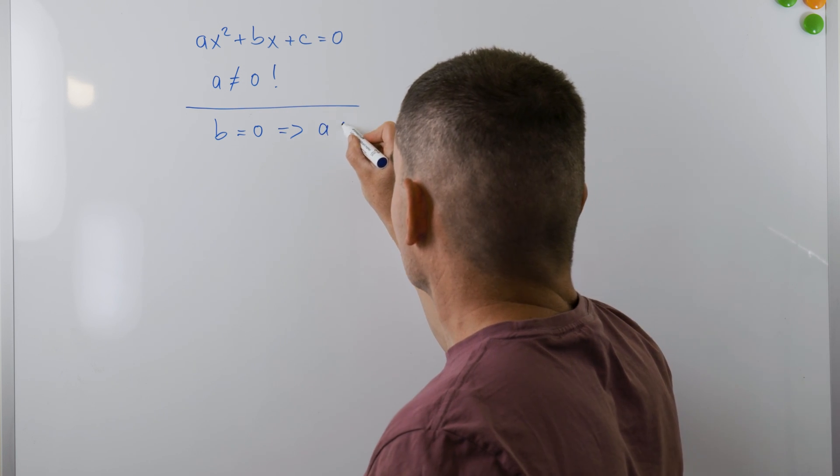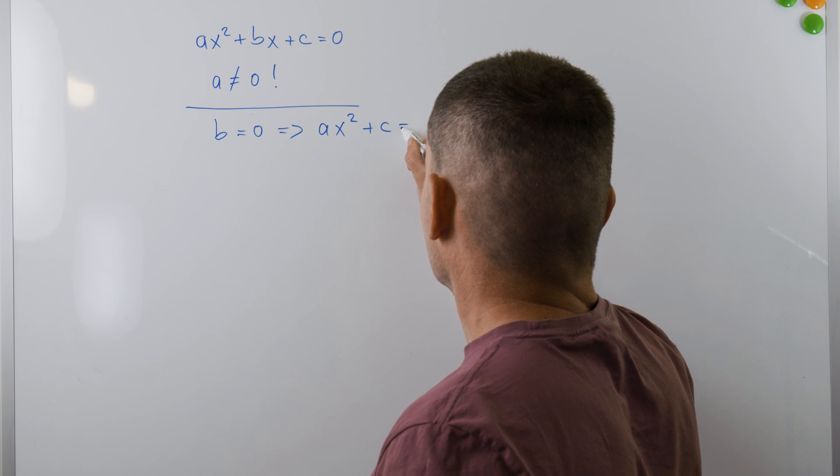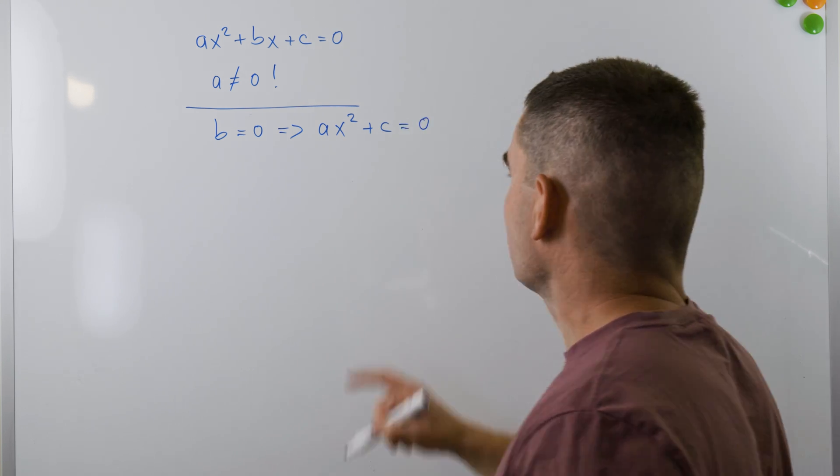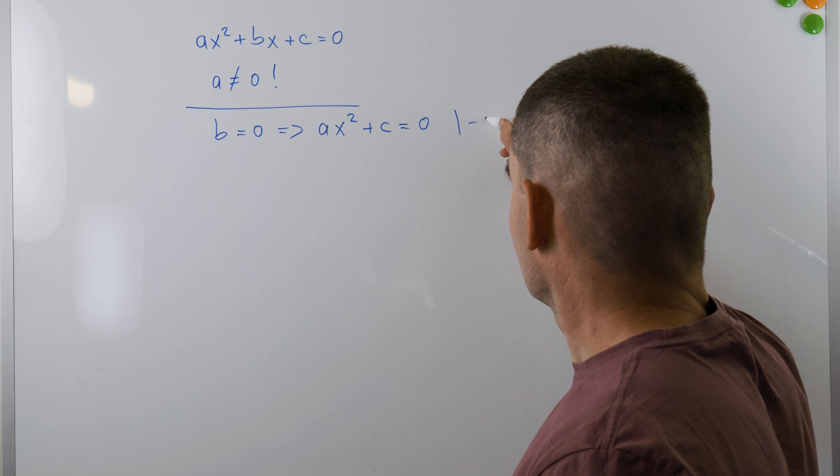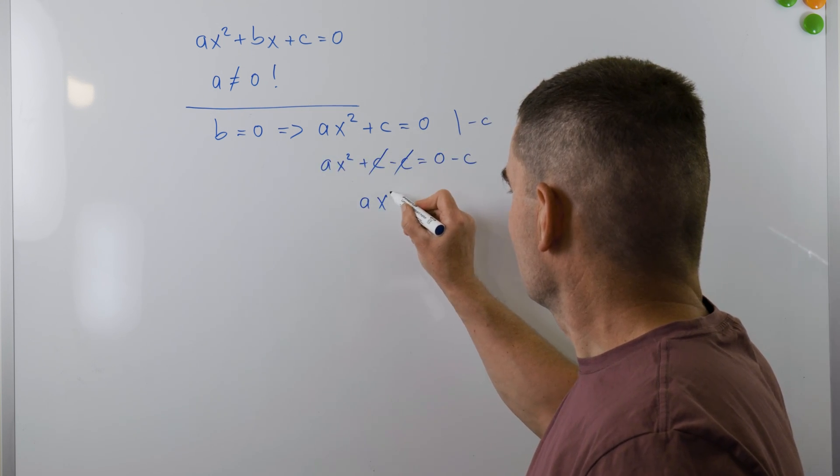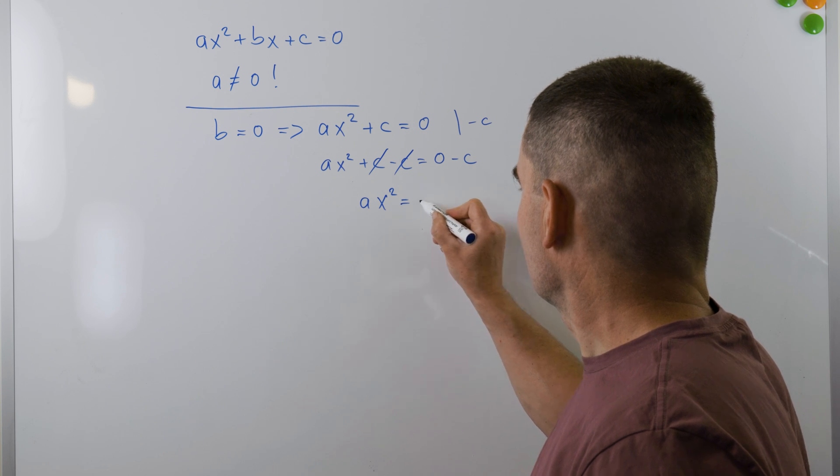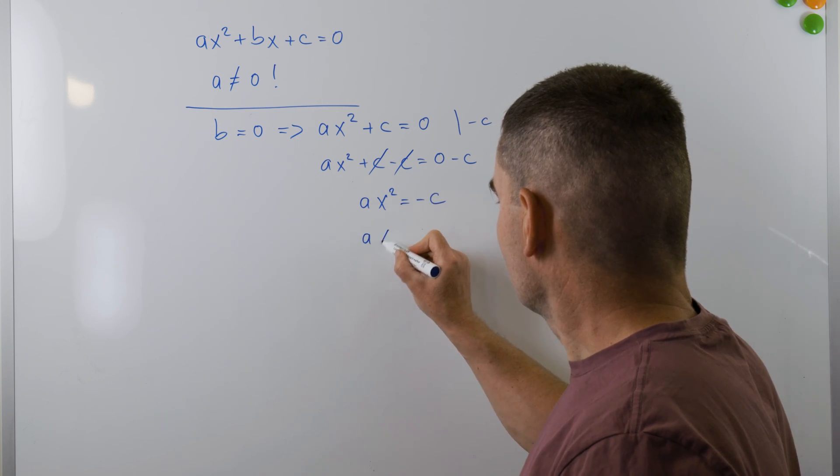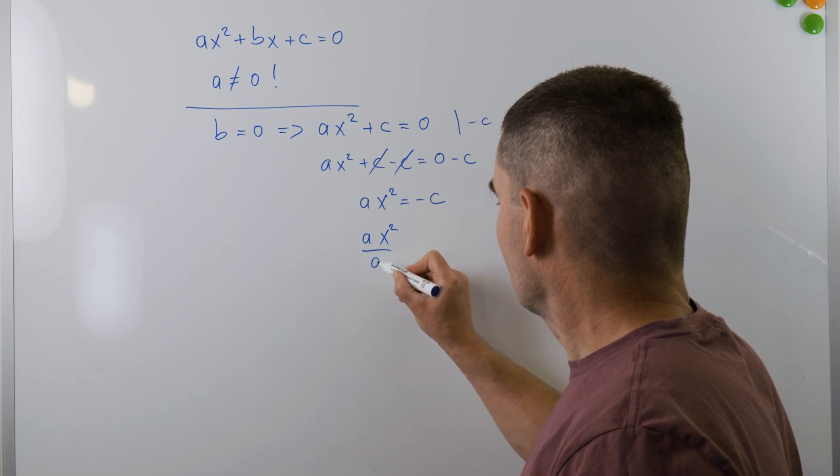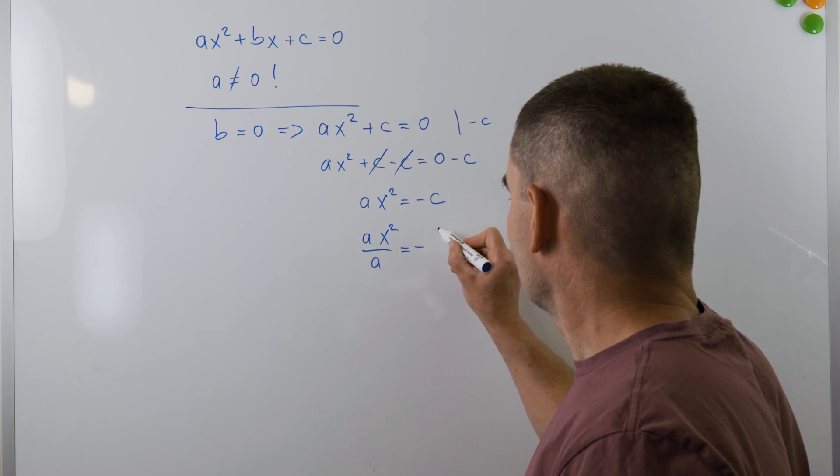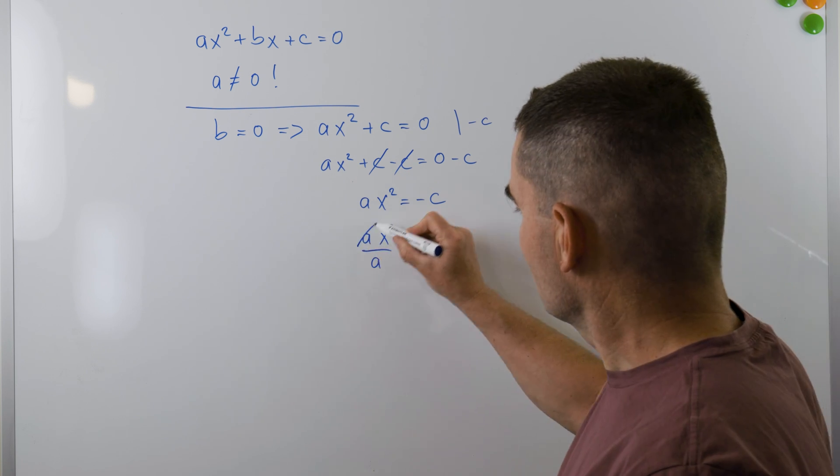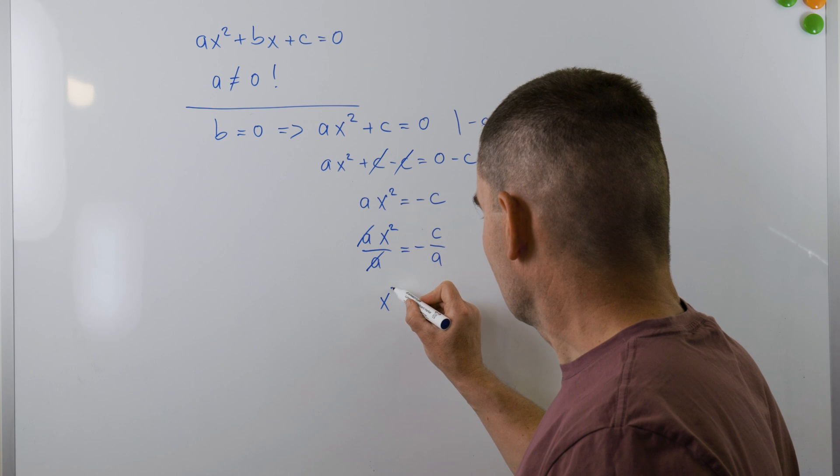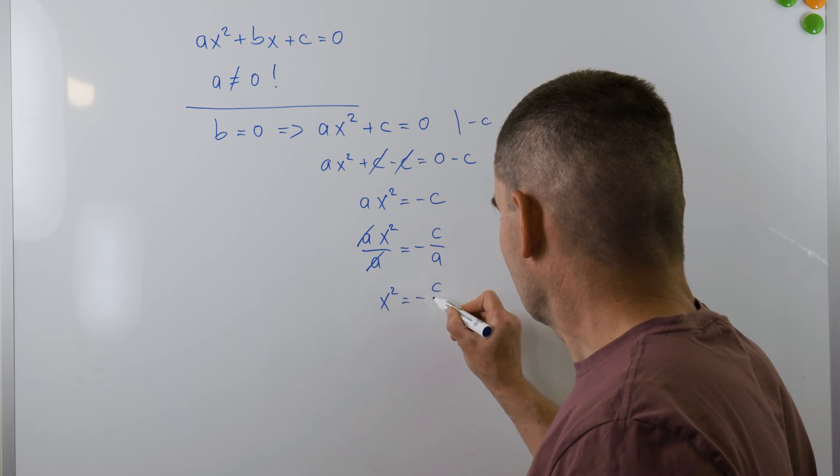When b is zero, the equation becomes ax² plus c equals zero, which can be easily solved using the following steps. First, I'll subtract c from both sides, so we get ax² equals minus c. Next, I'll divide both sides by a. ax² over a equals minus c over a. After simplifying the left side, we'll get x² equals minus c over a.